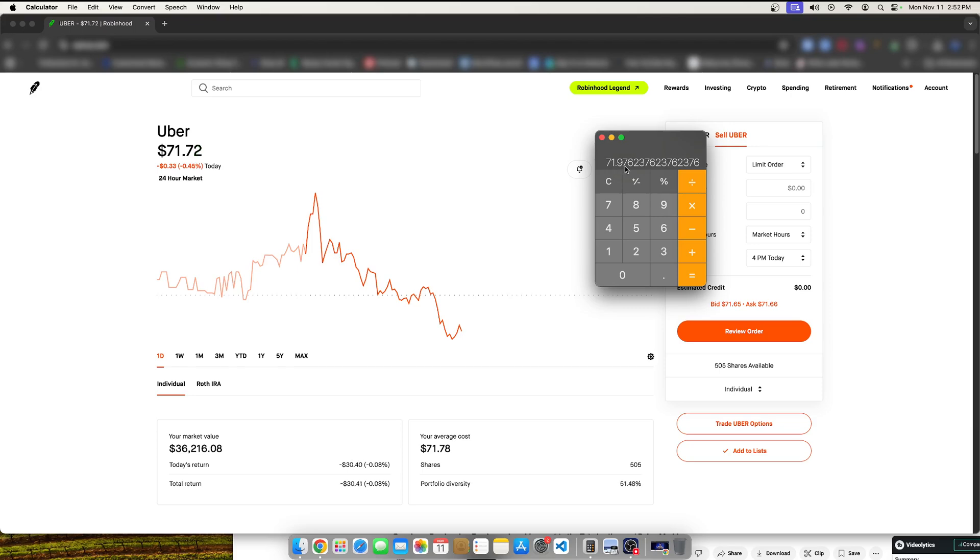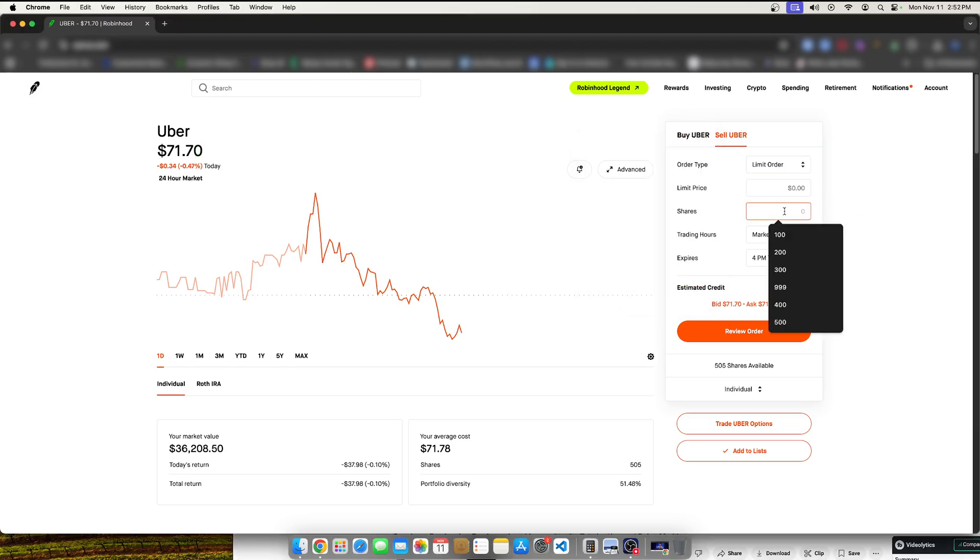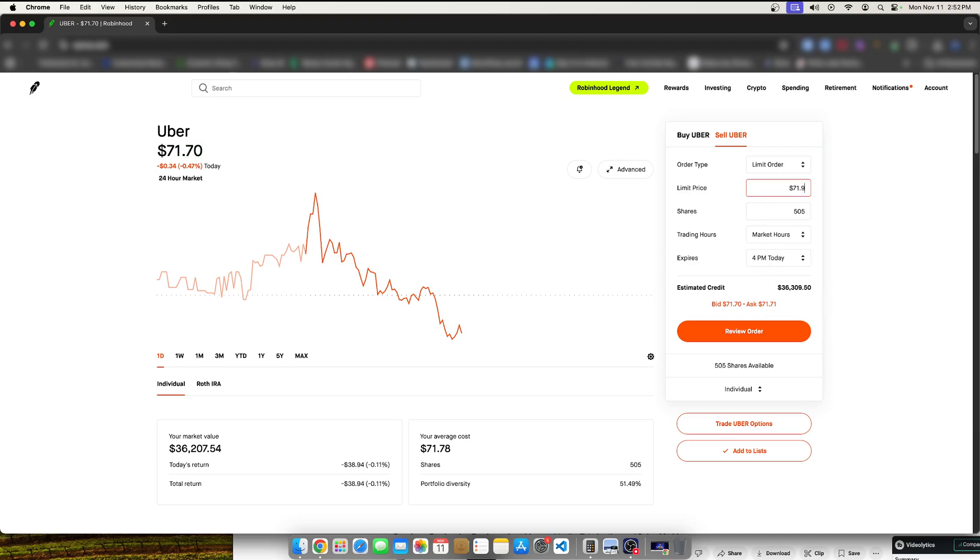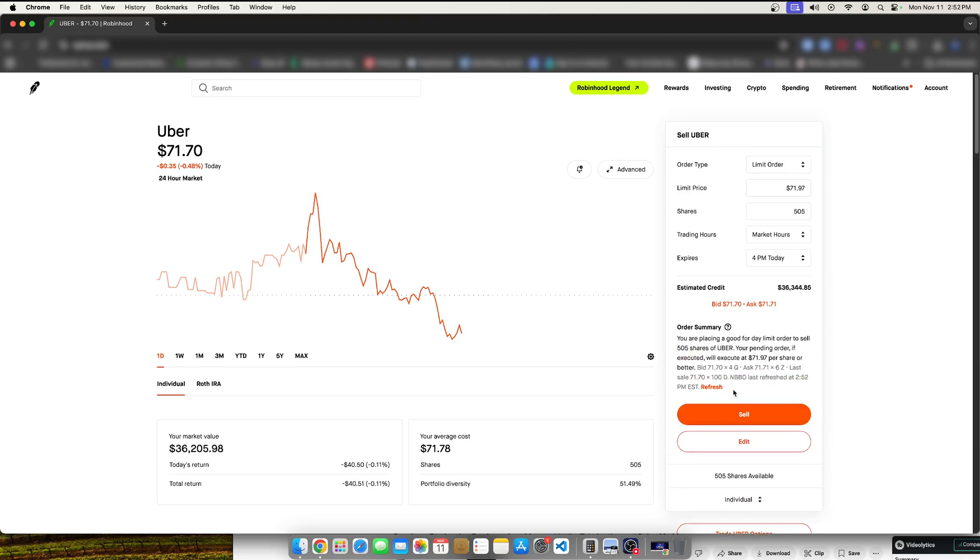So, what I could do if I really wanted to make $100 and that was my complete goal, I would say, okay, I want to make $71.97. I want to sell at $71.97 a share. What I would do is I would type in 505 shares here. And then I would type in 71.97, just like that. And then I would hit review order.